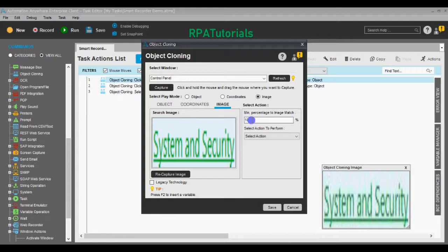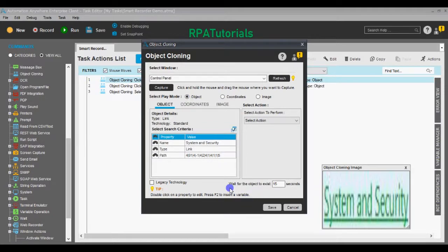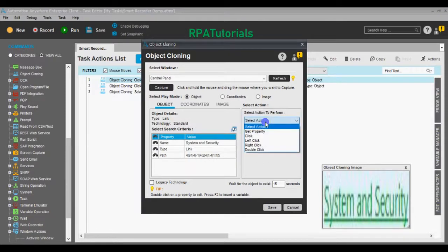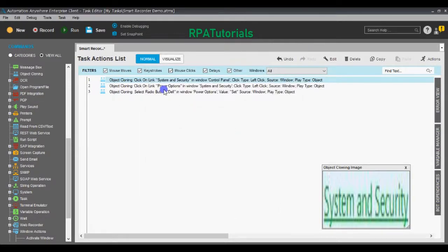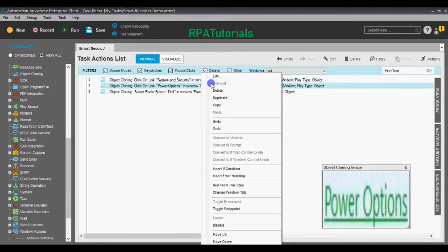You can also specify a confidence criteria when using the Image option, then select the action to be performed. We'll stick to Object for this one. You can also add a delay in case the system takes some time to show that particular window or part of the application. We did not select an action, so we'll select Left Click and save it. We're back on the Task Action List screen.